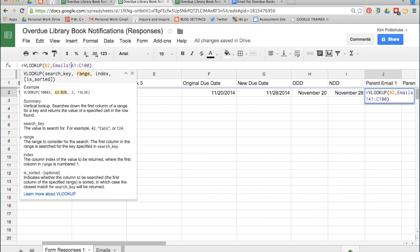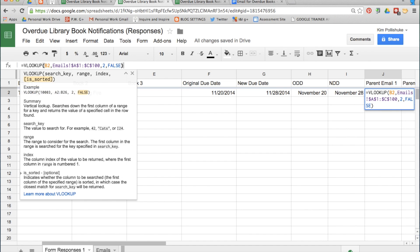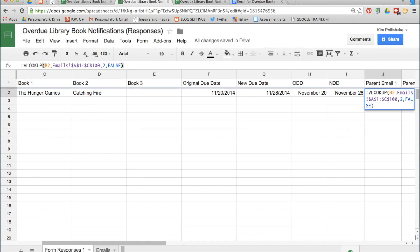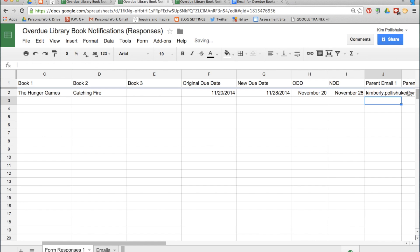In front of the range reference, put dollar signs to lock it. After the row number, put a comma and the number 2 because the email address is coming from the second column on the Emails sheet, then comma, false so that it stays consistent, and then press Enter.